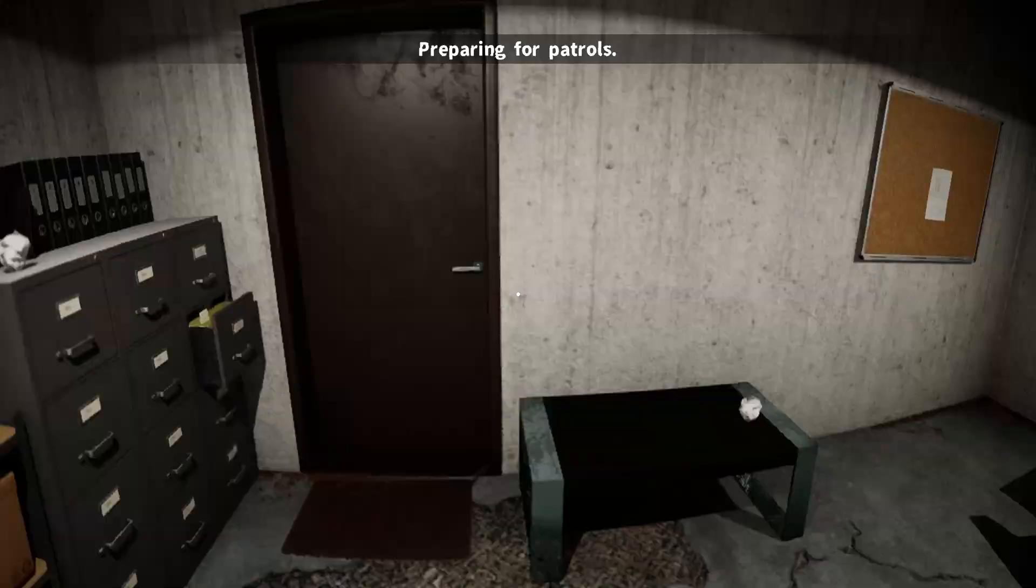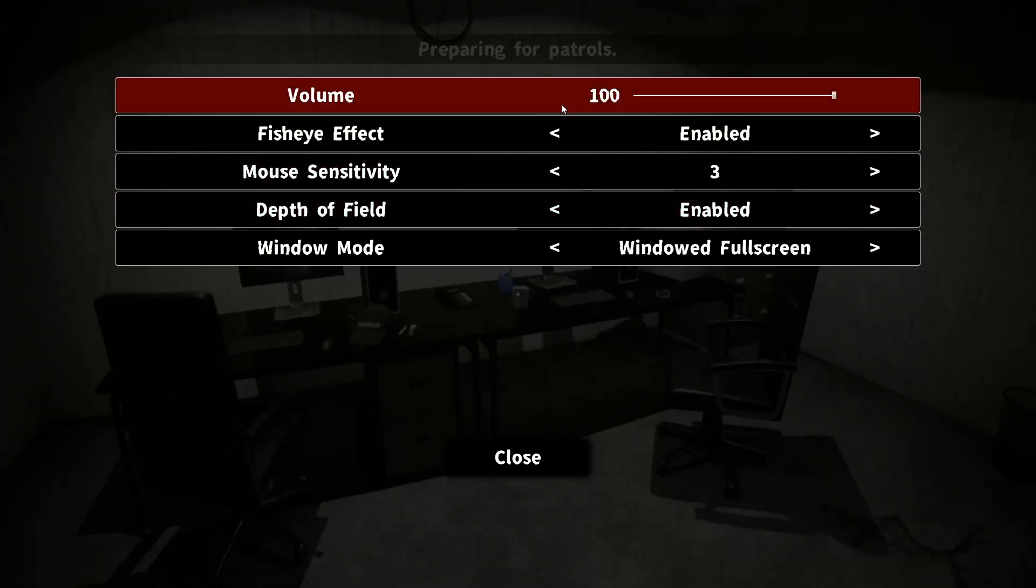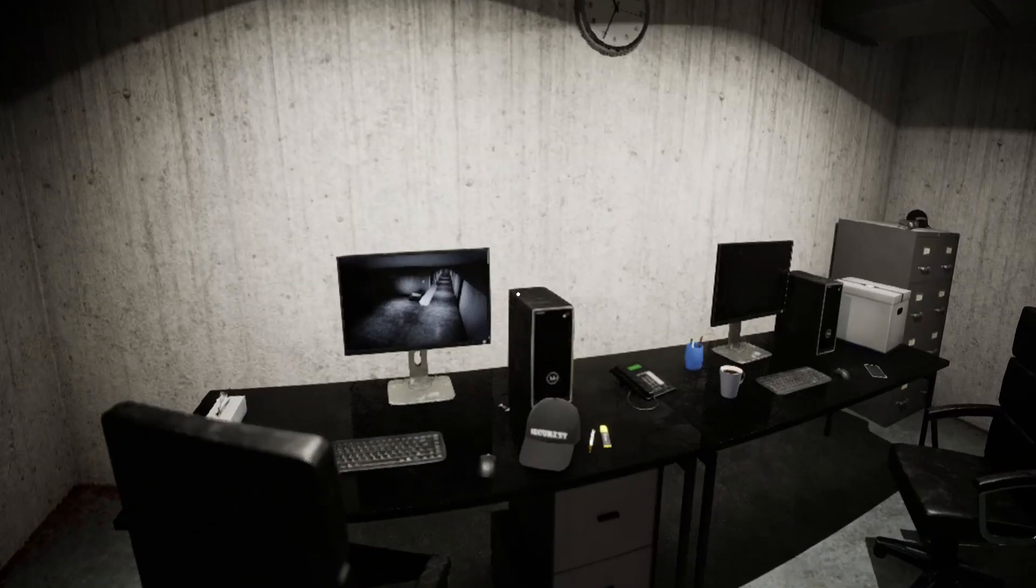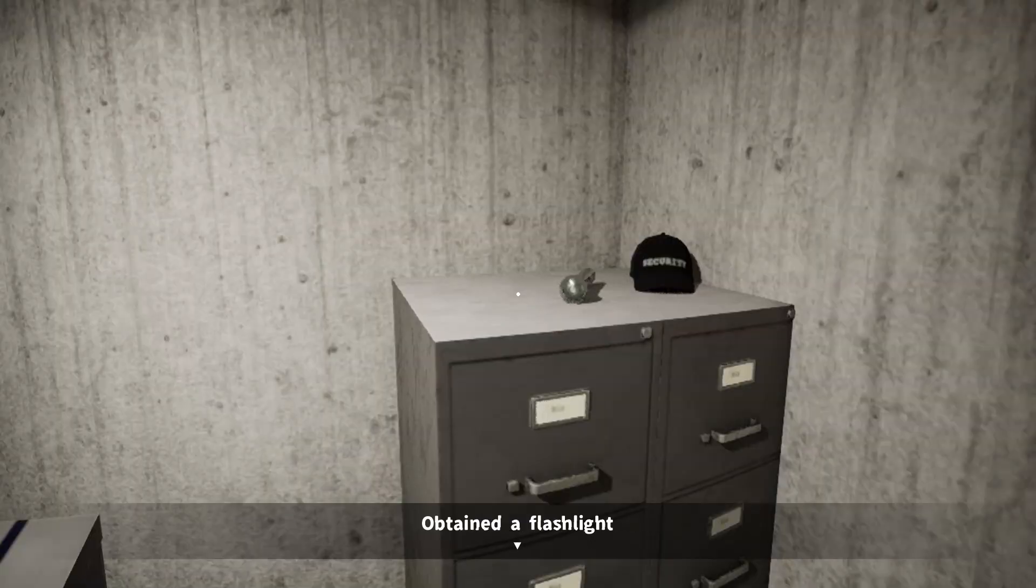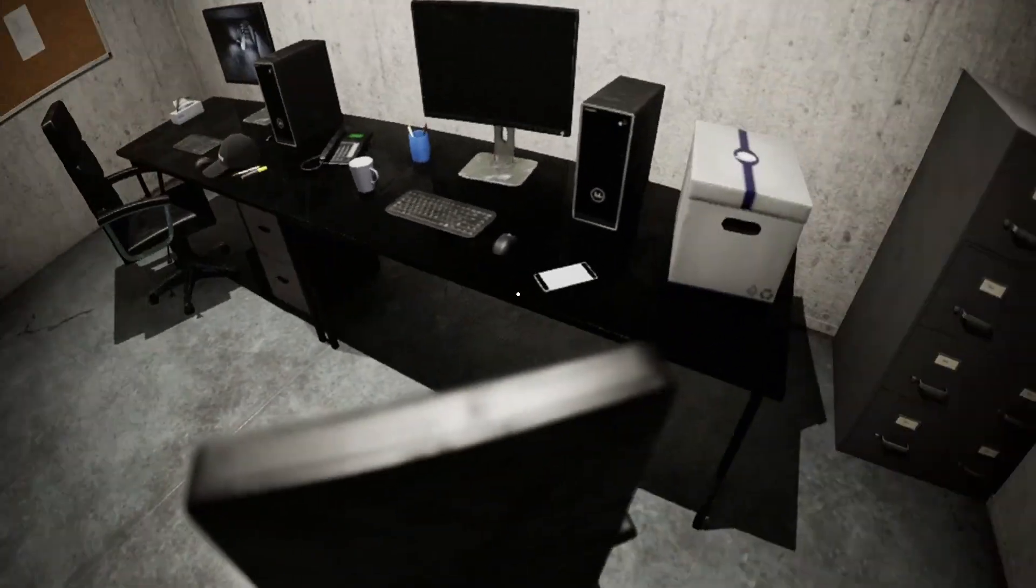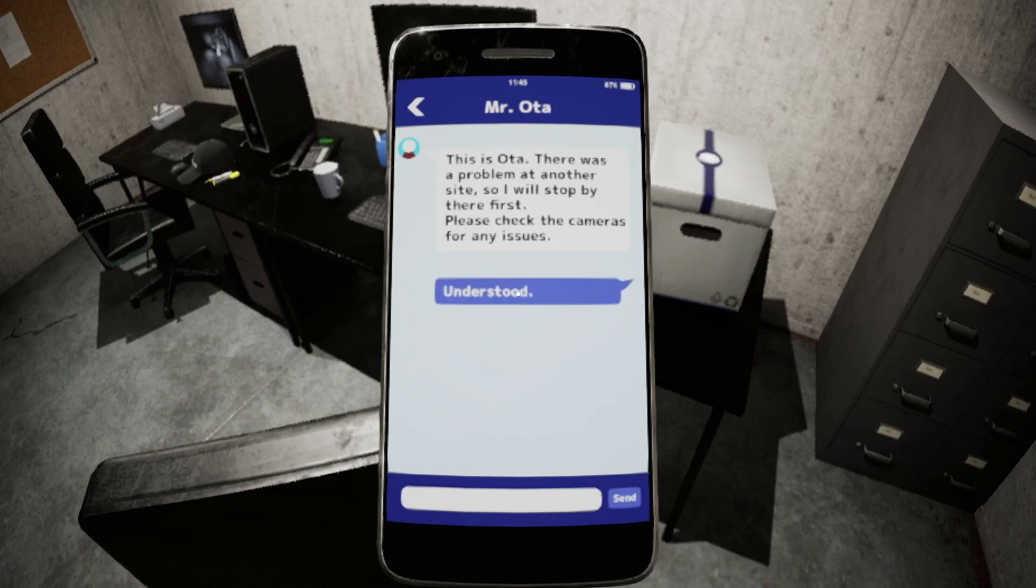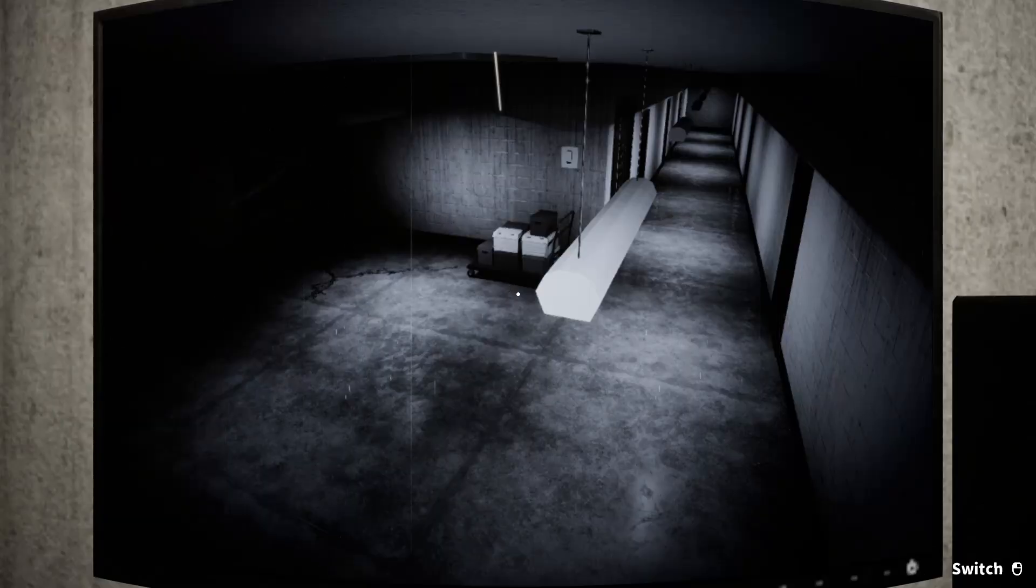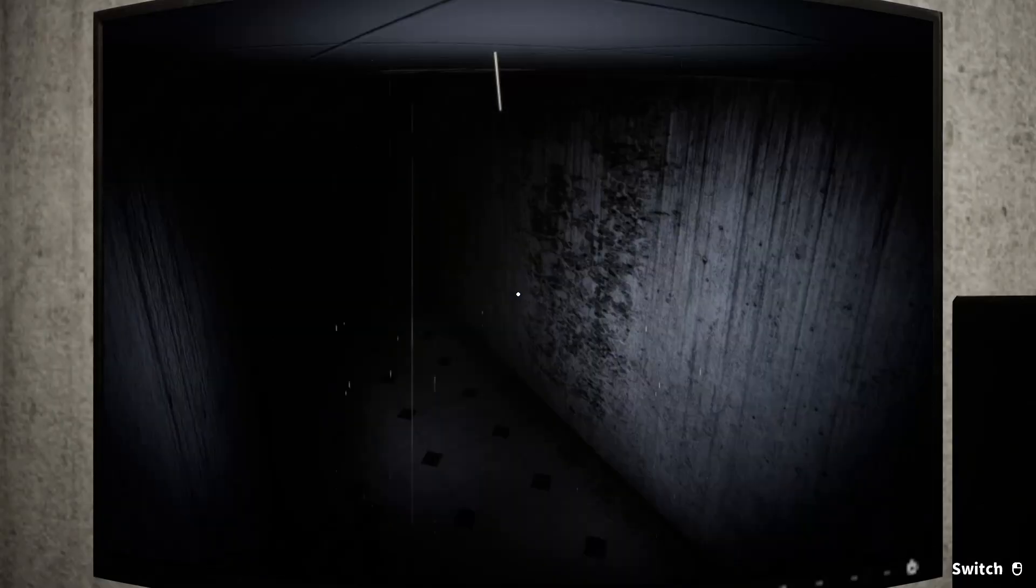Alright, I'm preparing for my patrol time. I think I'm a security guard or something. What do I have to do? I just need to pick up a flashlight. Now I need to check cameras. Camera time. Hopefully nothing happens.